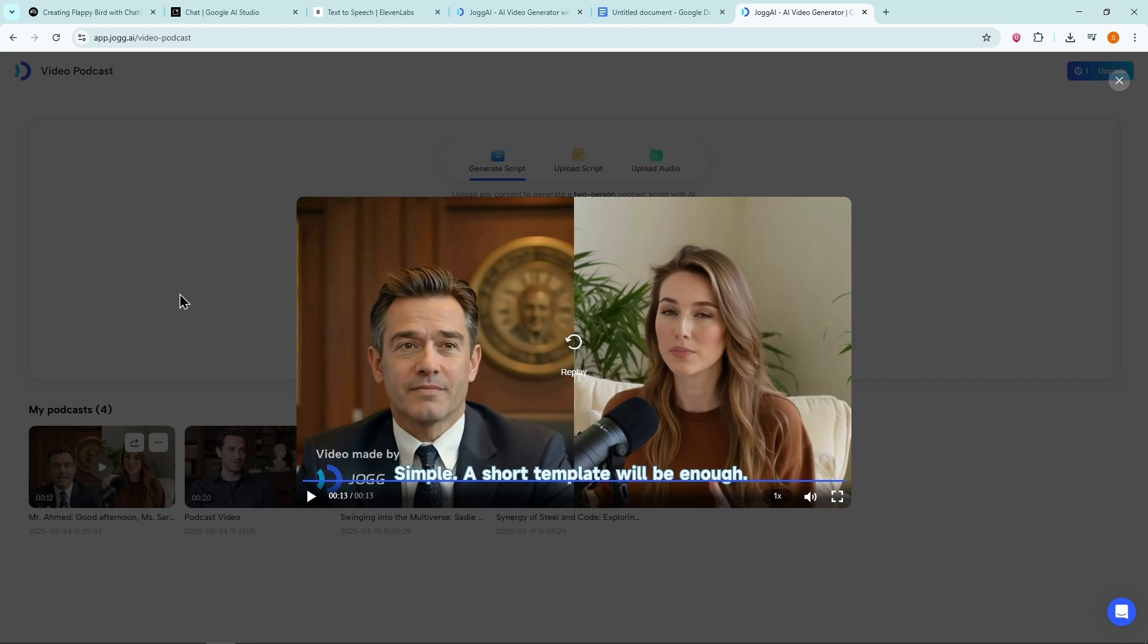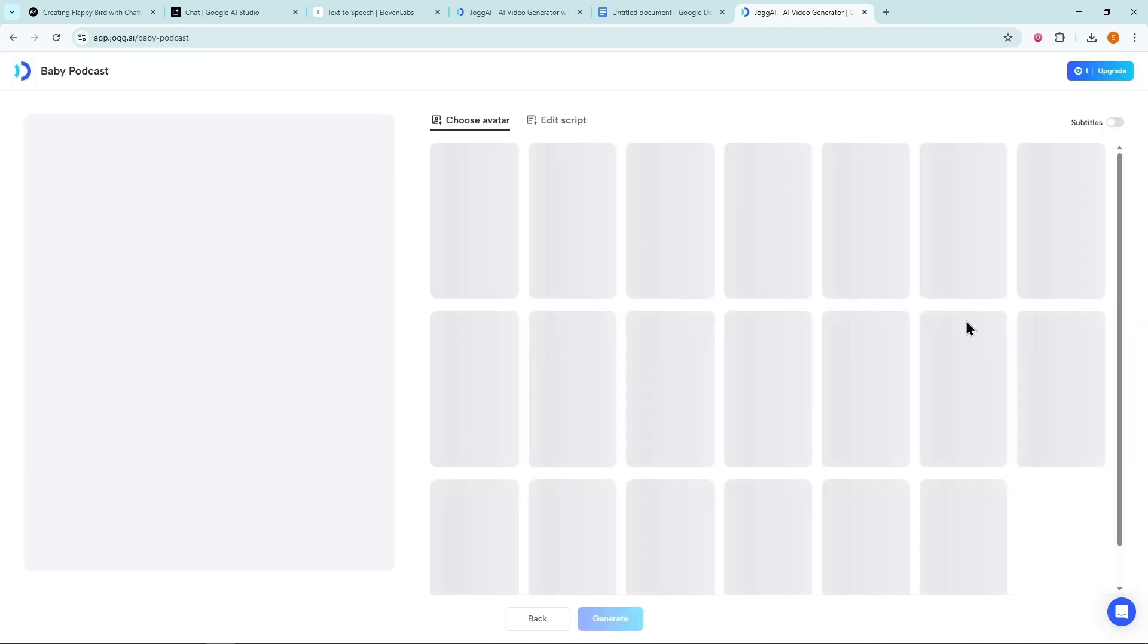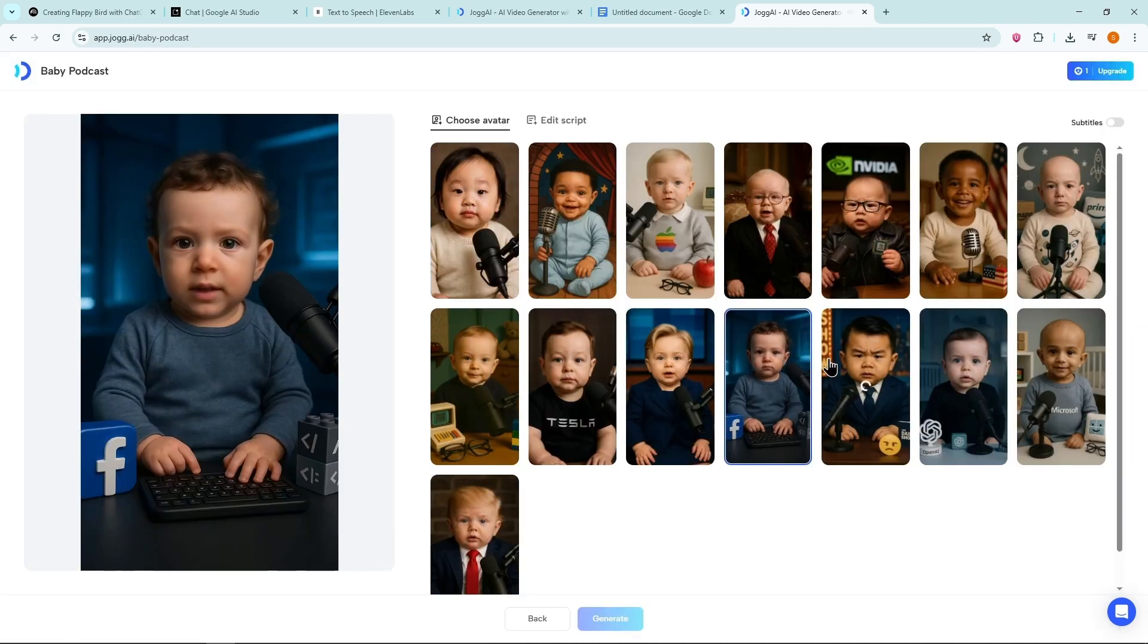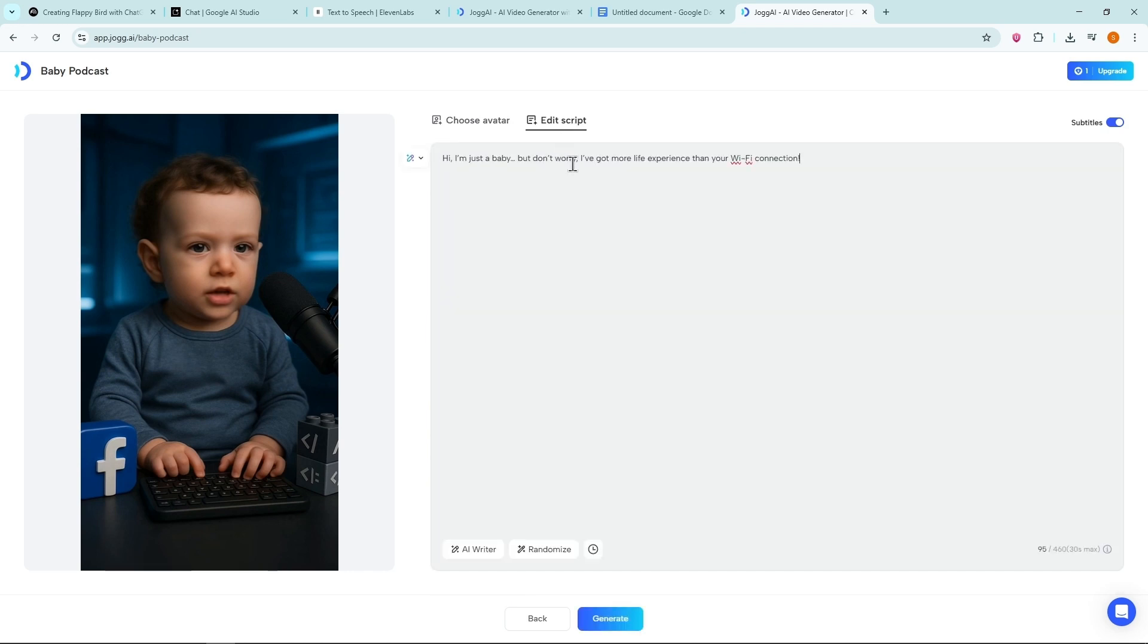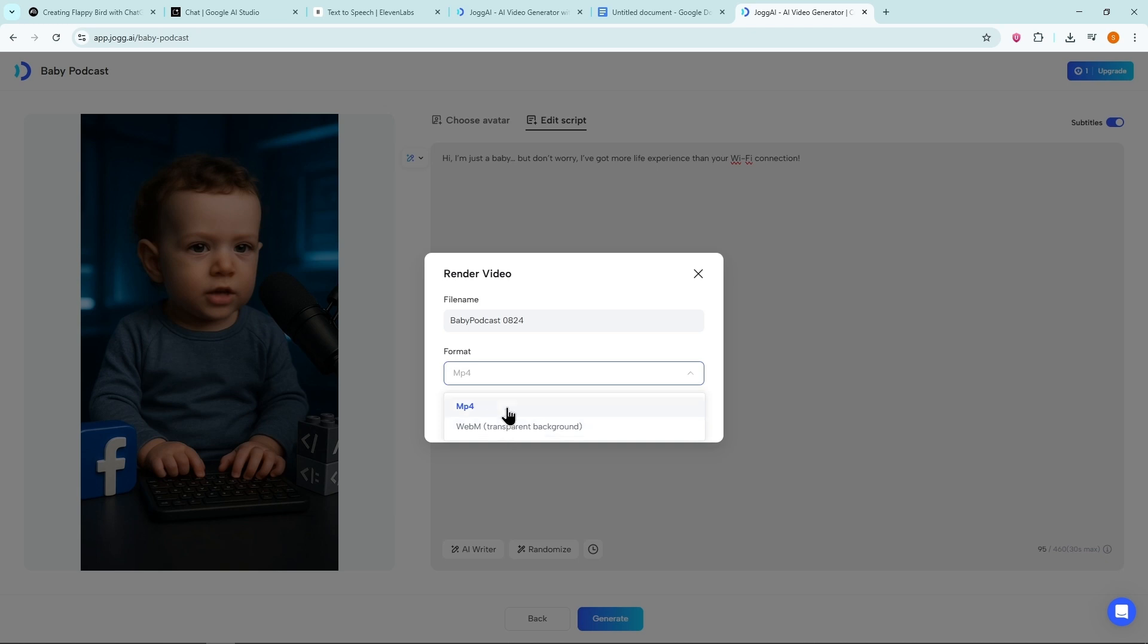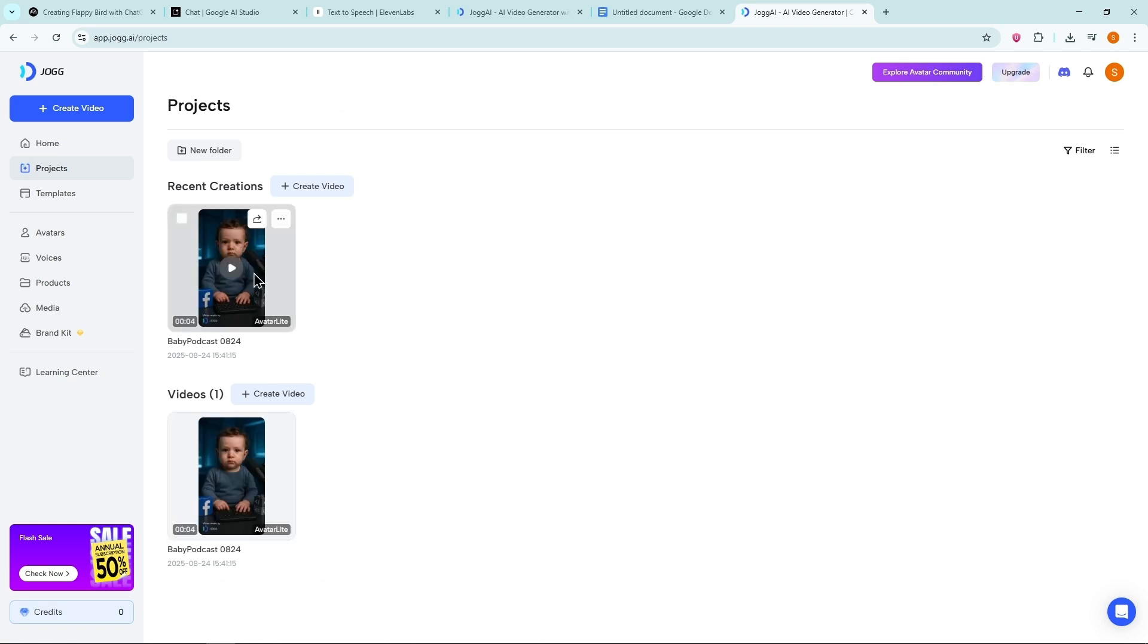Now let's also test the Baby Podcast option. Go to Talking Baby Podcast. Choose a baby avatar. Enable or disable subtitles. Then paste your script. You can also choose the output format. For example, with a transparent background. I'll keep the background and hit generate. That's it. The Baby Podcast video is ready to download.